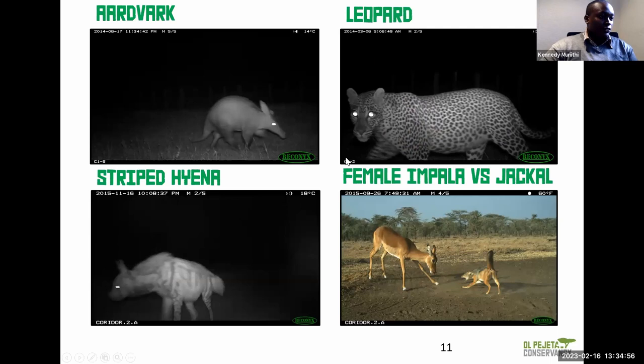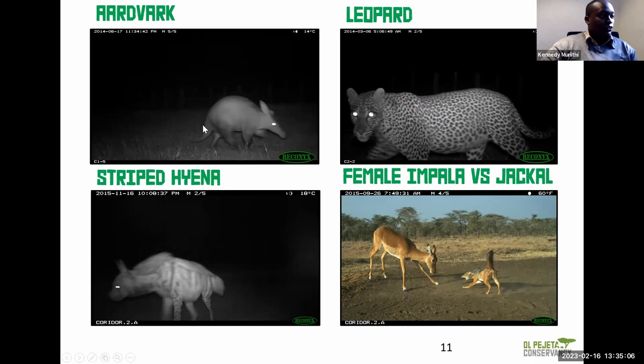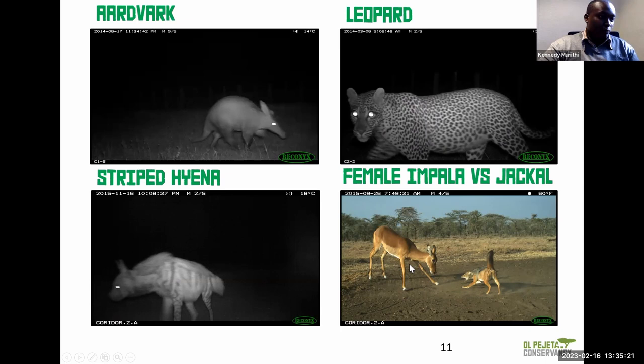This shows a few of the species we have captured. You can tell the scientific community there is utilization of the corridors by aardvarks, leopards, and hyenas. You can even show interaction between species — for example, an impala and a jackal. Multiple images help prove that.